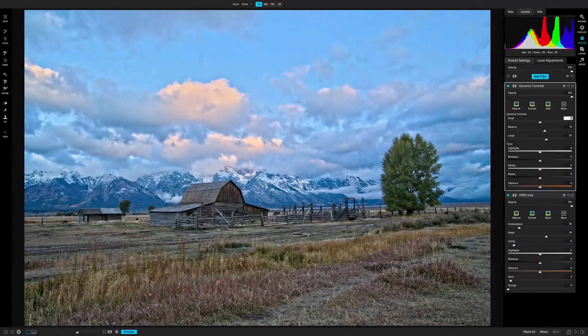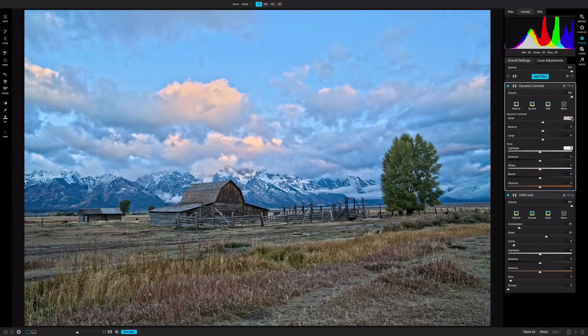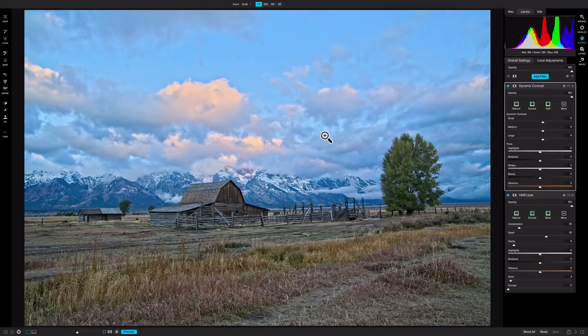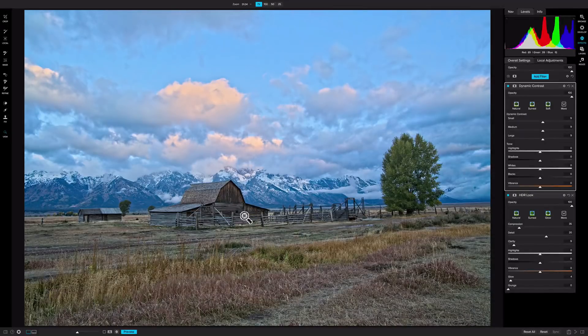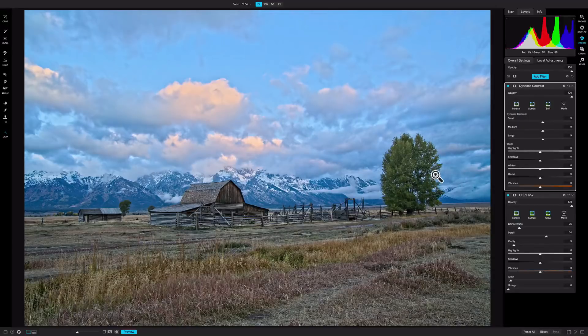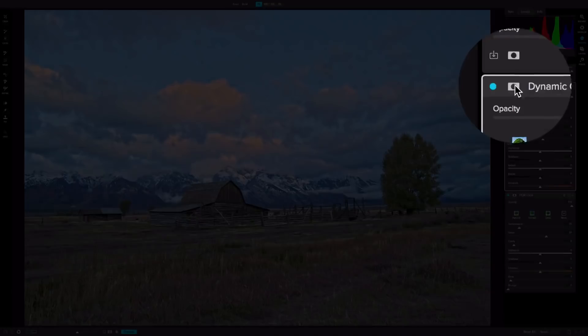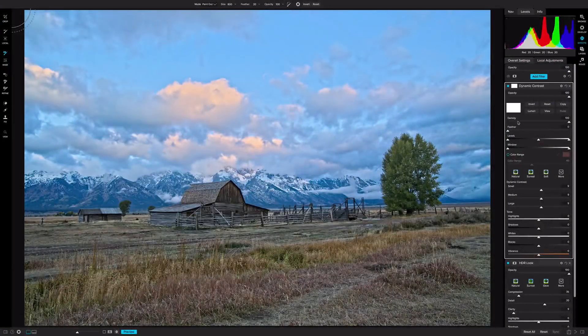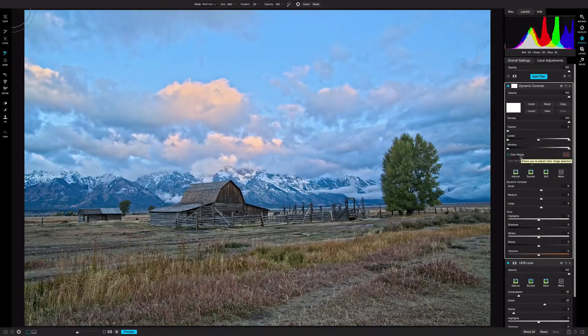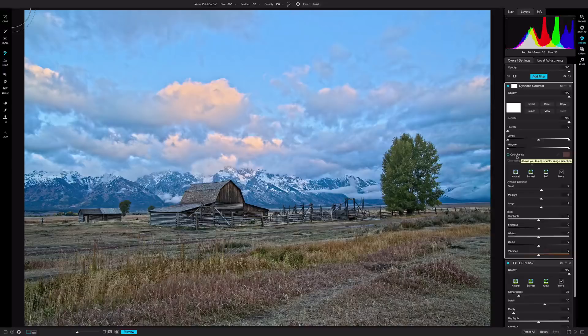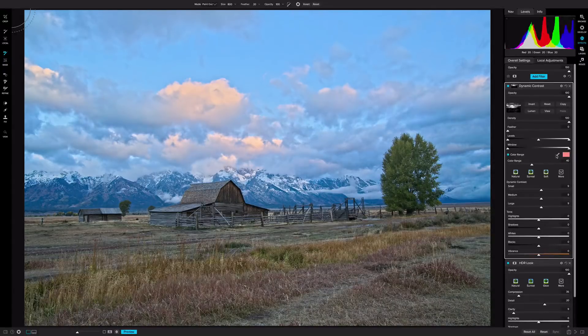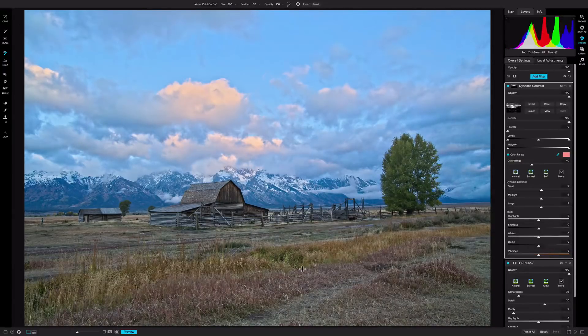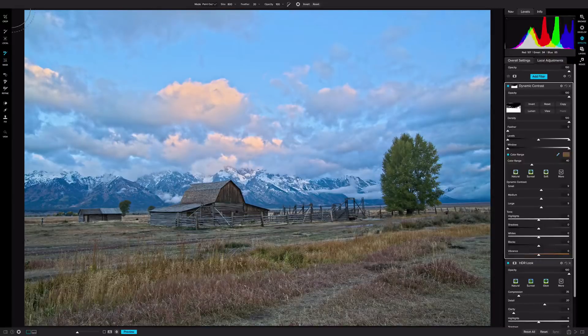You can see how it applies everywhere, but I don't want that. I only want to apply it to the foreground, and really to the barn and the tree. So to do that, I'm going to go to the mask icon here, which gives me my masking tools. Now, there's a new option in On1 Photo Raw 2018 called Color Range. So I'm going to check that, and then I'm going to take the color dropper, and I'm going to click on the color in the foreground.